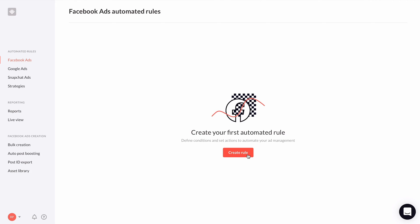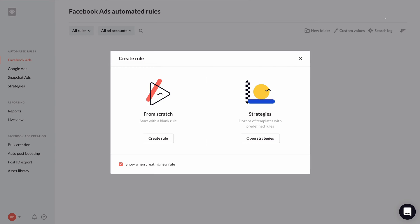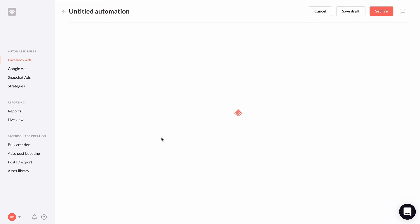In this lesson, I'm going to walk you through the three core parts of creating an automated rule. We're going to create a sample automated rule for our Facebook ads, so go to the Facebook automated rule section. To start, click create rule to create a new rule. You have two options: create rule from scratch or use a Revealbot strategy. Revealbot strategies are automated rule templates you can add to your account and customize. We'll get into strategies in another lesson in this course, so let's create our new rule from scratch.